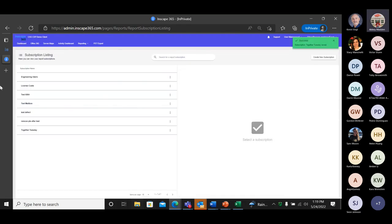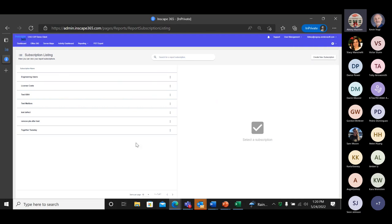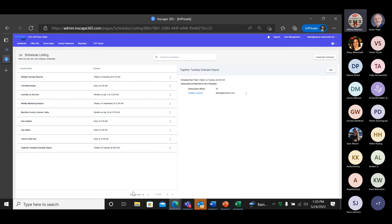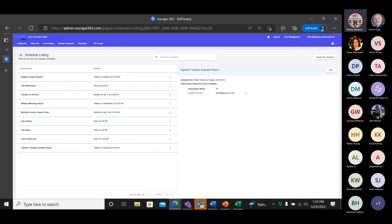Reports don't have to be sent to an individual — they can be sent to a group or group mailbox. After you add it and save it, you can go back and find the schedule again, click on it, and get the details.